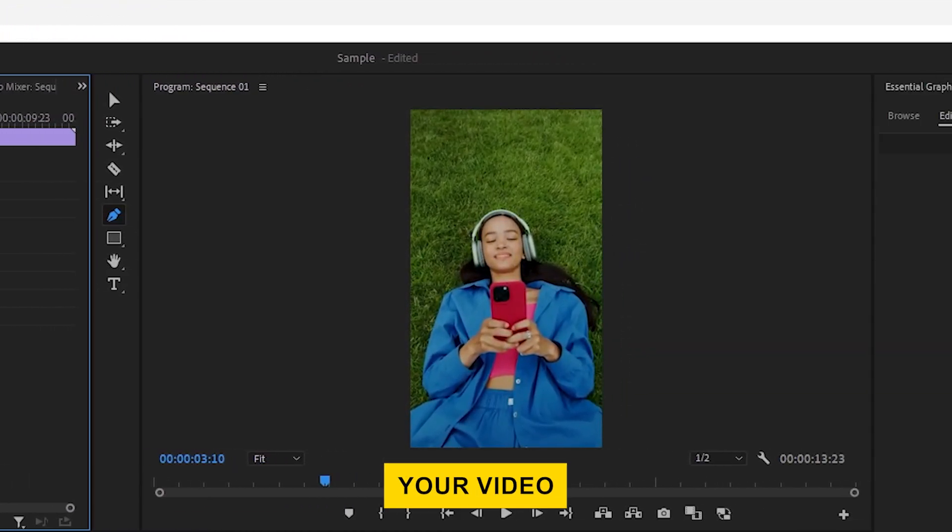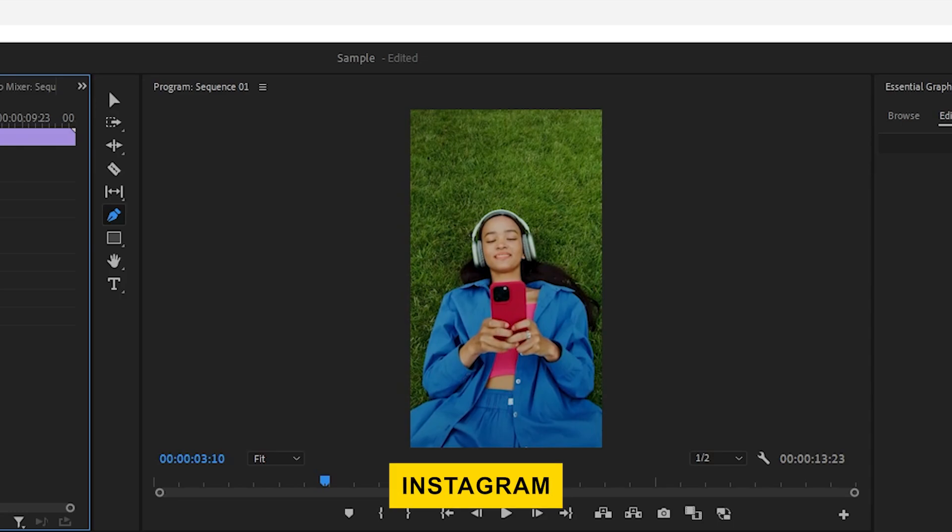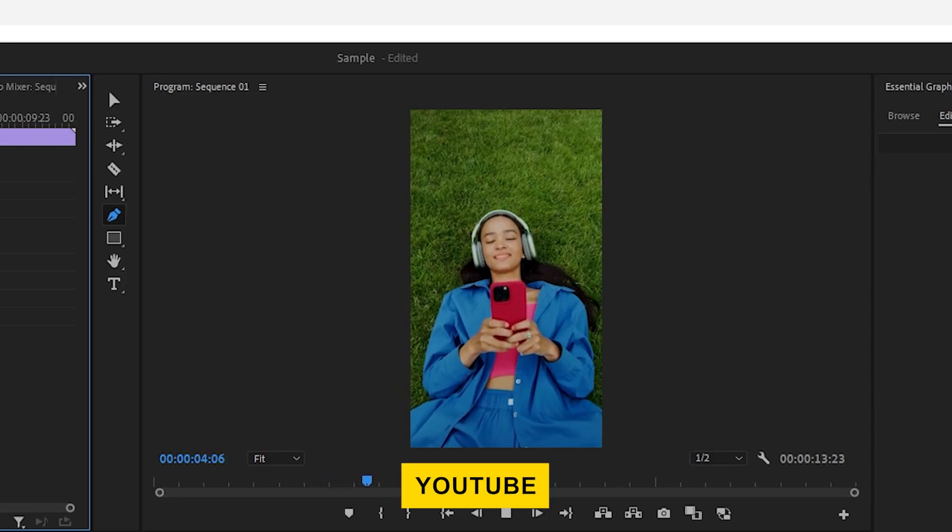Your video is now set up for vertical platforms like Instagram Reels, TikTok, or YouTube Shorts.